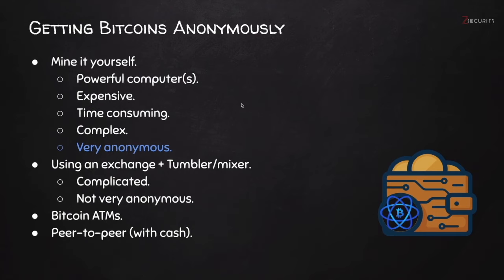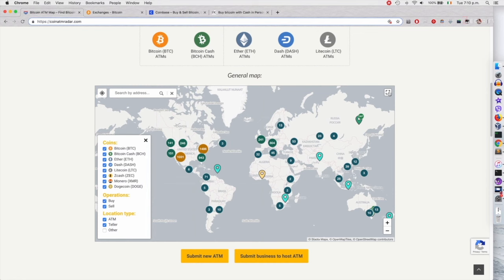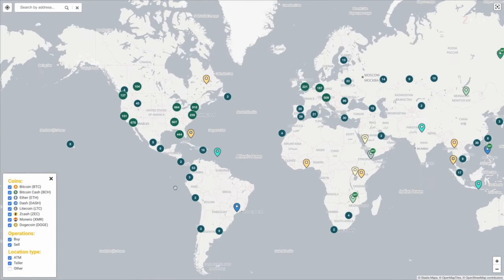The next option is to use a Bitcoin ATM. This is a really good option because some of these ATMs even accept cash. The only problem is not all countries have Bitcoin ATMs. To check if your country has a Bitcoin ATM, you can go to coinatmradar.com — I'm going to include the link in the resources. All you have to do is put your address in, or zoom in on the map to look for ATMs in your country. I will talk about this in more detail in the next lecture, where I'll teach you how to convert real currencies such as dollars and euros to Bitcoins anonymously using Bitcoin ATMs.